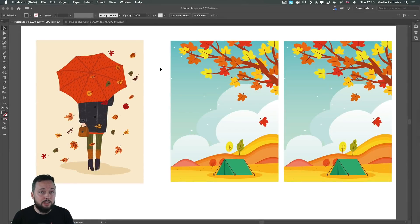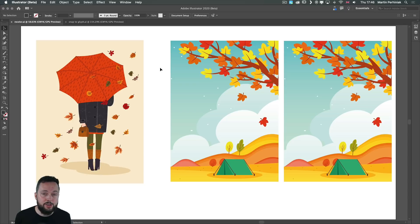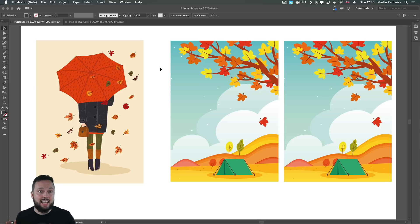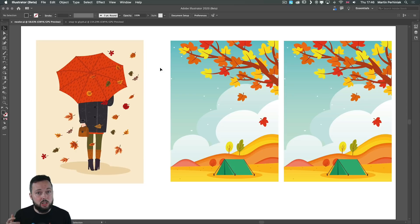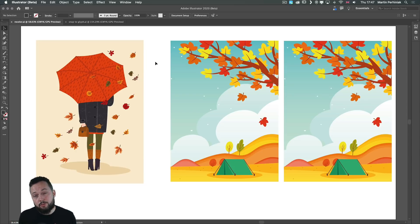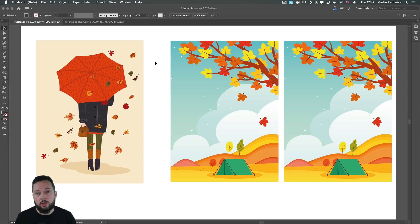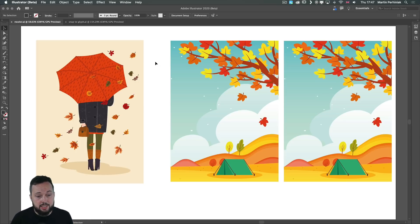I've always been a big fan of the recolor artwork feature and now in Illustrator 2021 this has been improved and made much easier to work with. First of all, you would want to use this feature normally when you want to improve the color palette of an illustration.